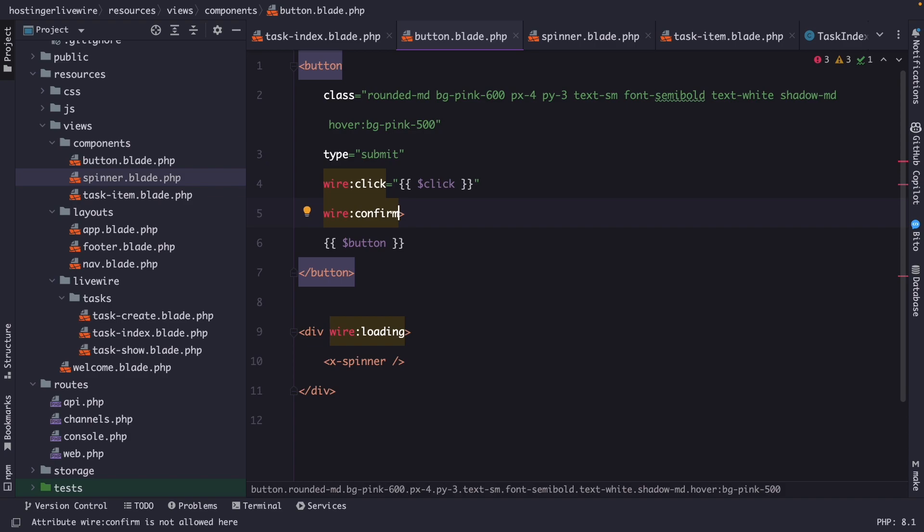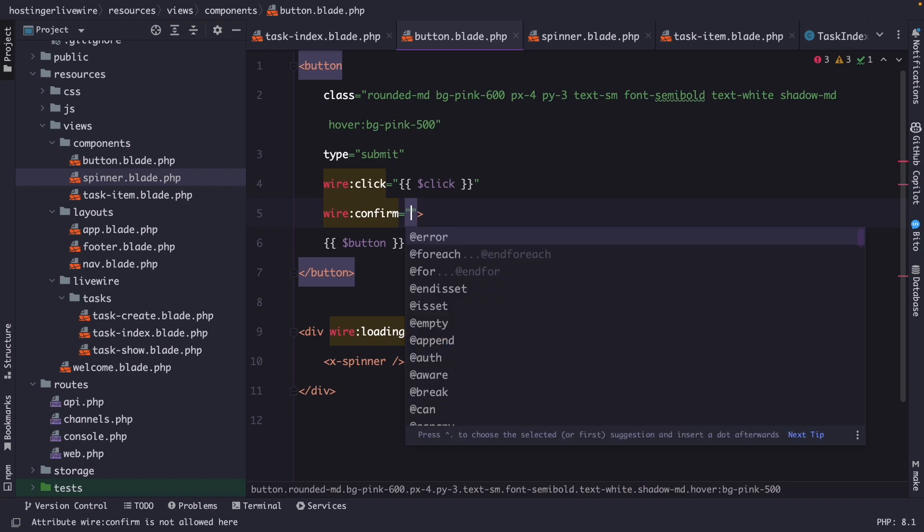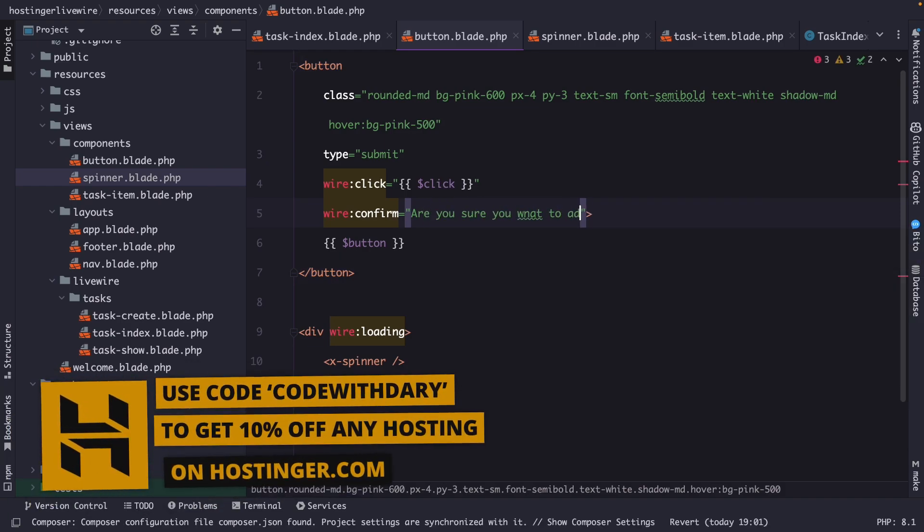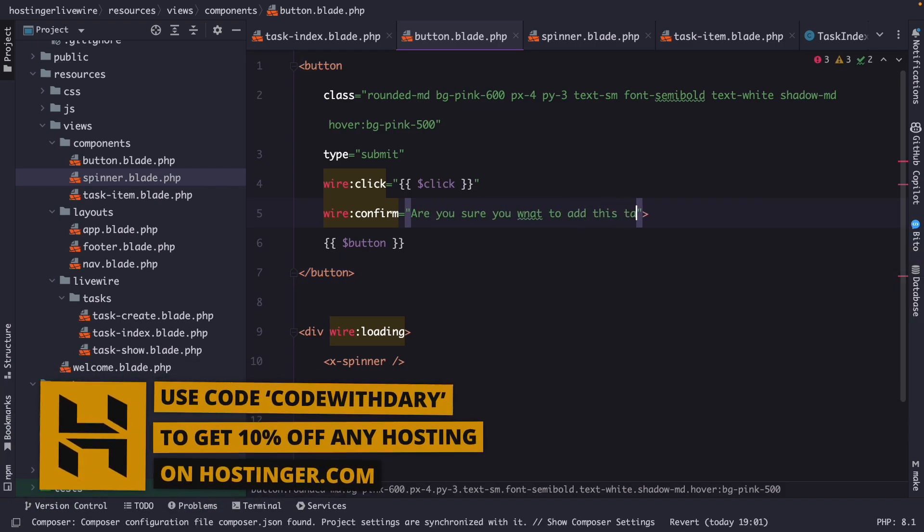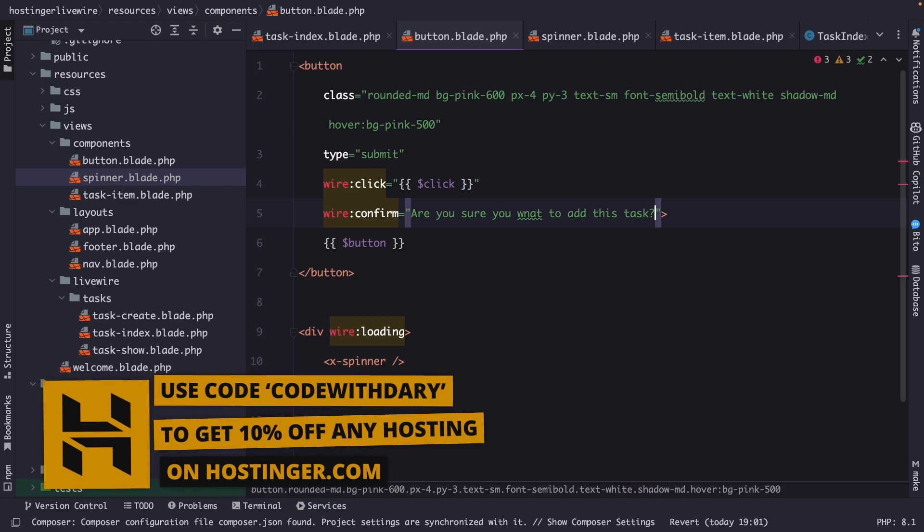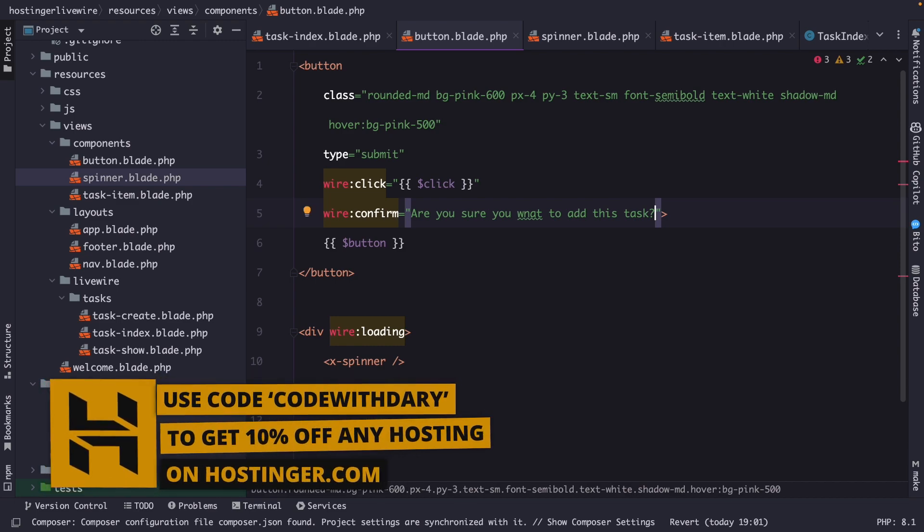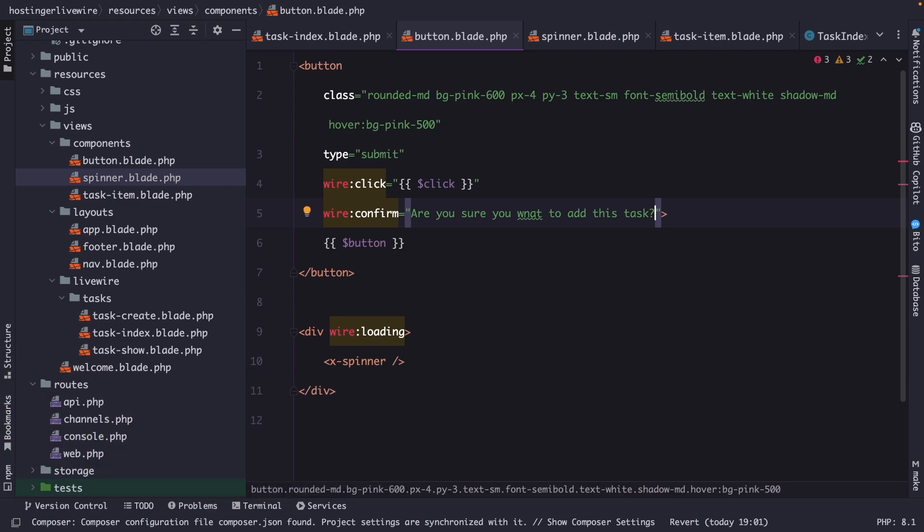When the user triggers an action that has its wire confirm directive, Livewire will display a confirm dialogue with a specified message. Well, a message that we have to define. So let's set it equal to a string of Are you sure you want to add this task? A user can then confirm or cancel the action based on their intention.